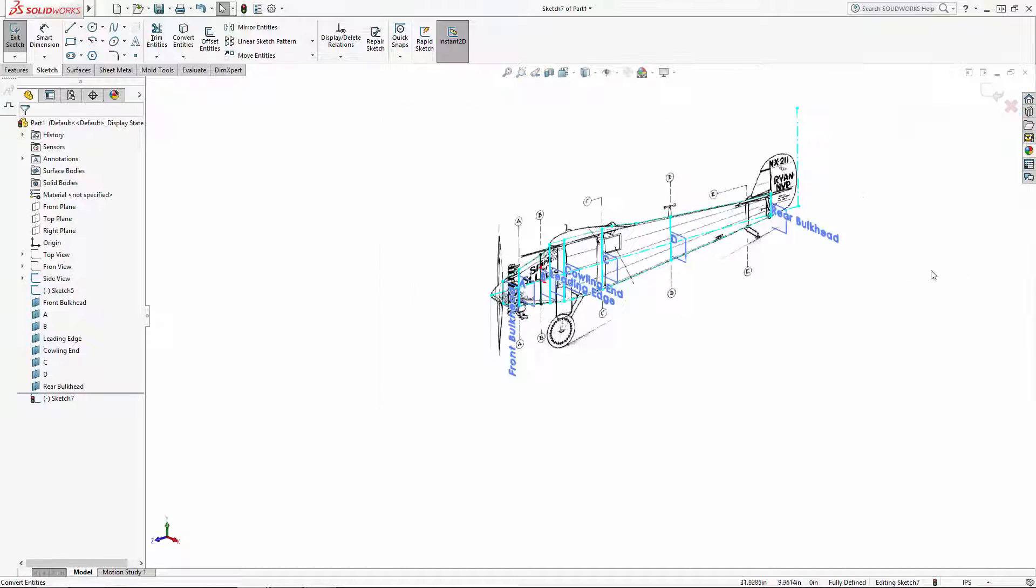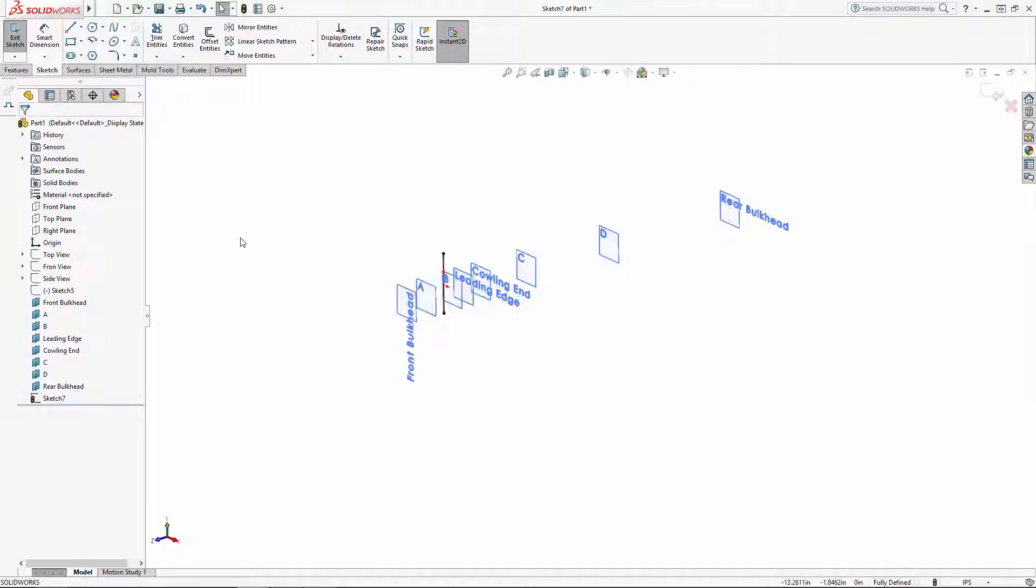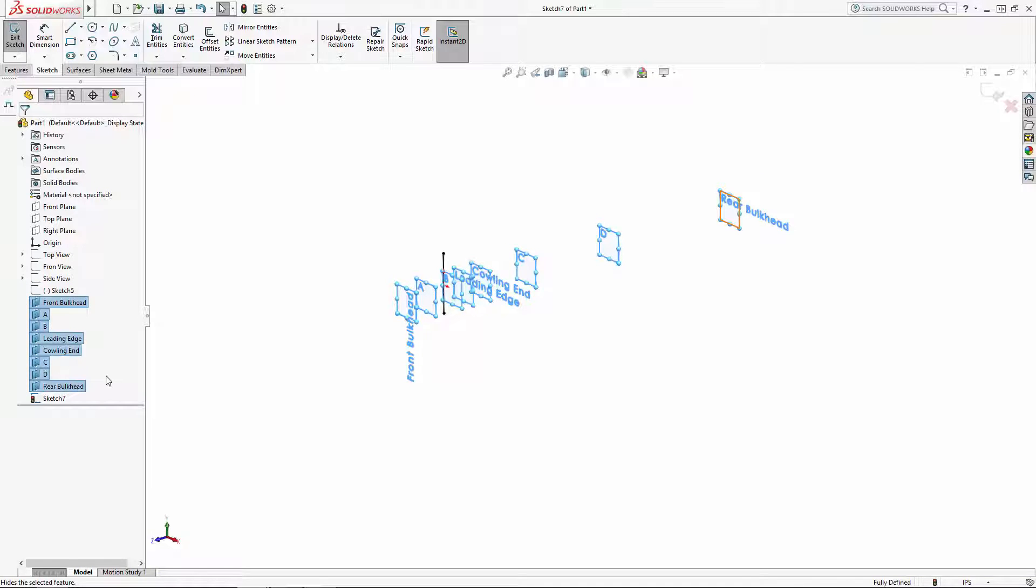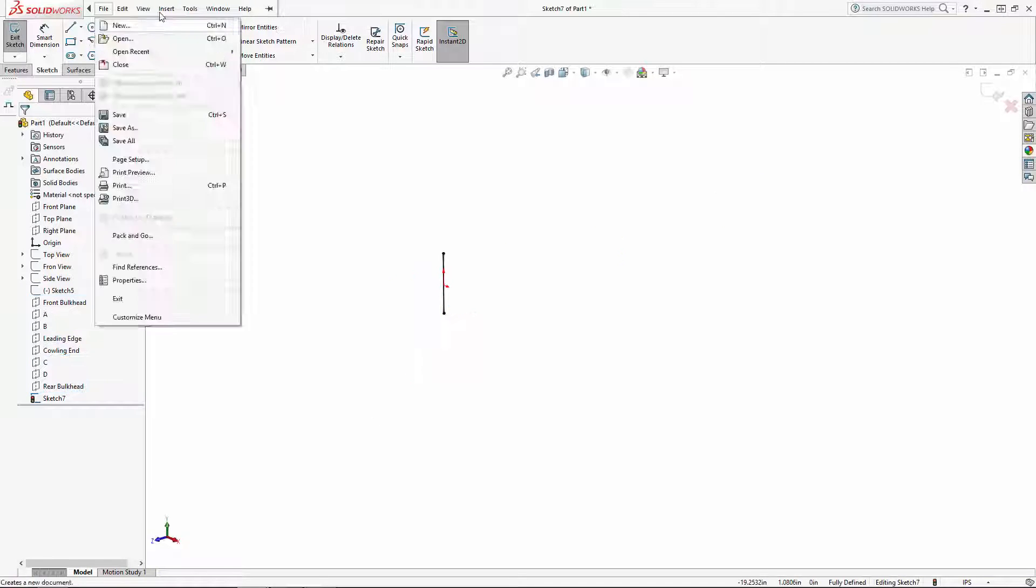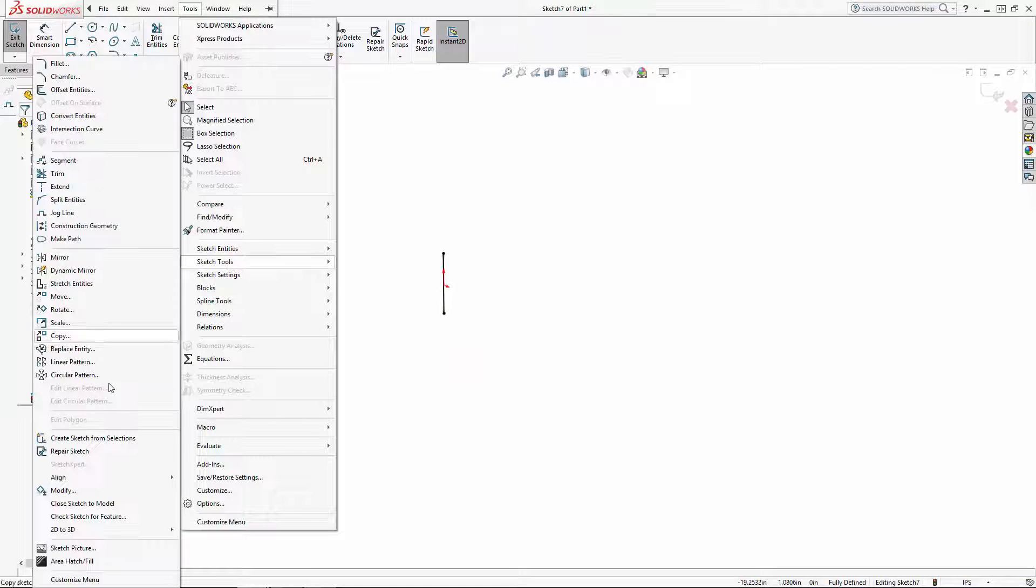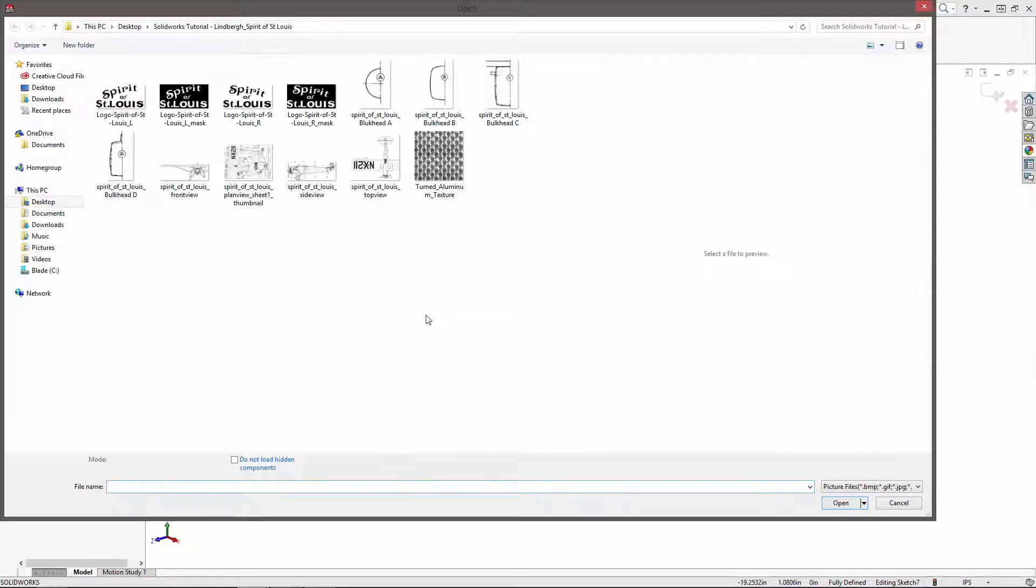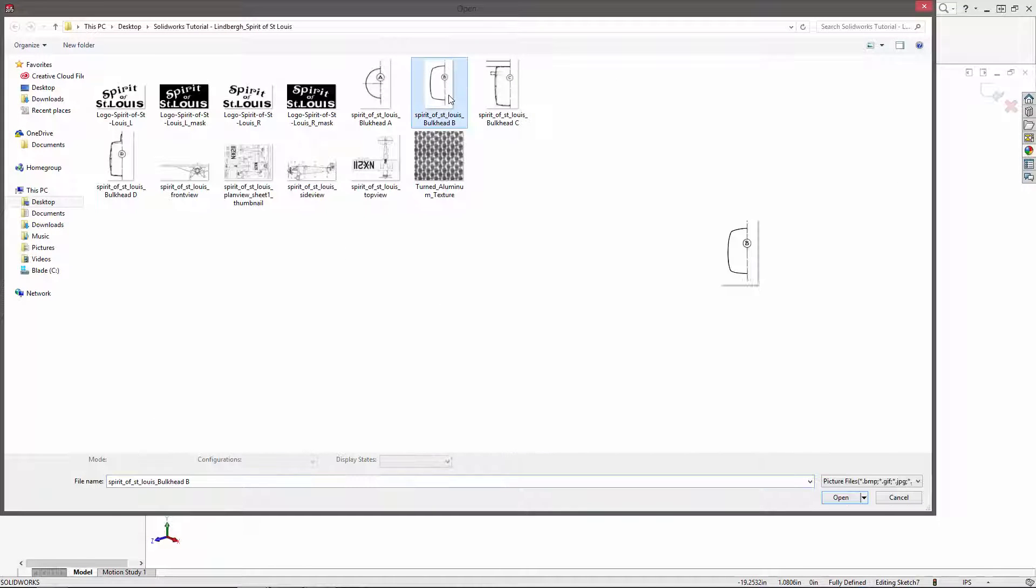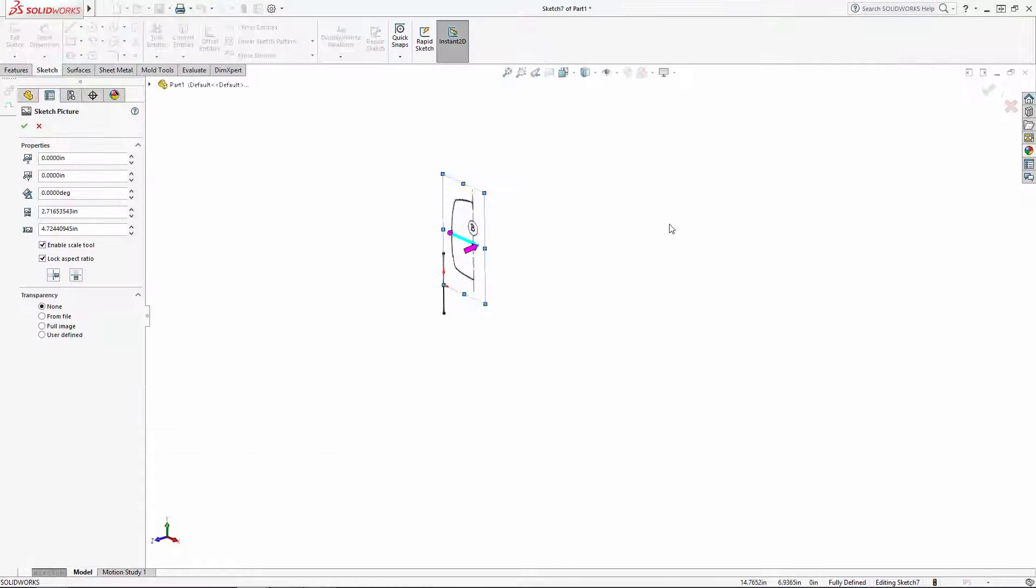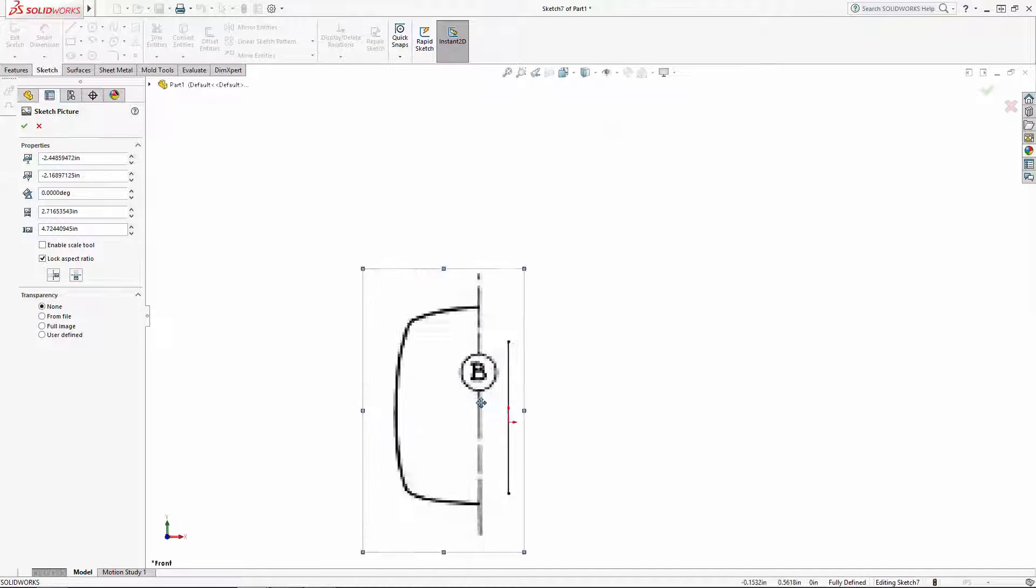And I'm going to hide all of my construction sketches and planes to make this easier to see. Again, we'll go to Tools > Sketch Tools > Sketch Picture to drop in our bulkhead image, and I'll simply resize this image to match its height to that of the copied line.